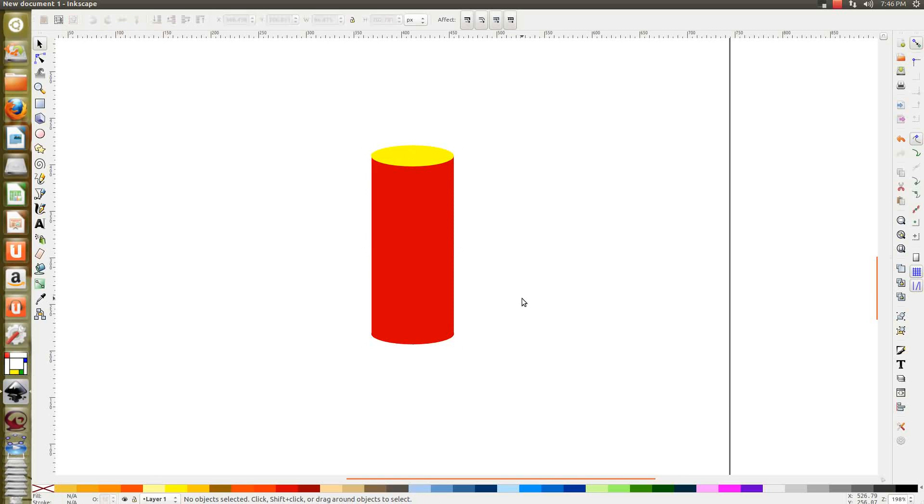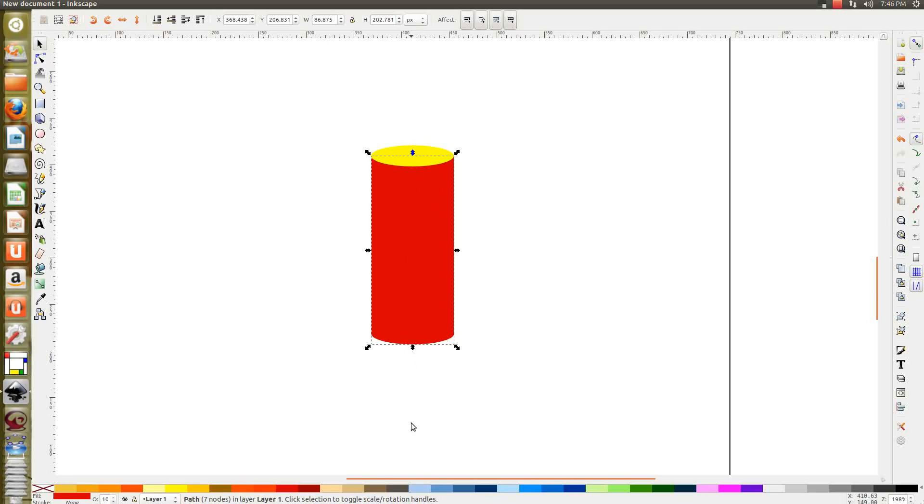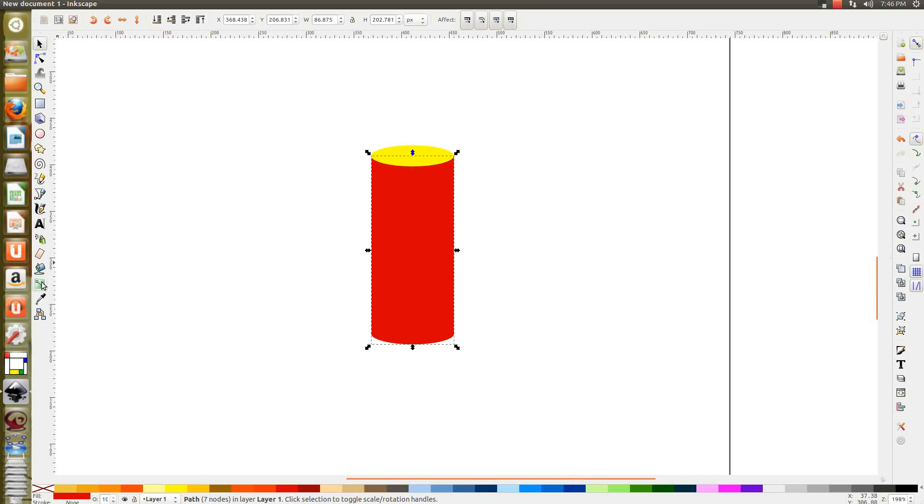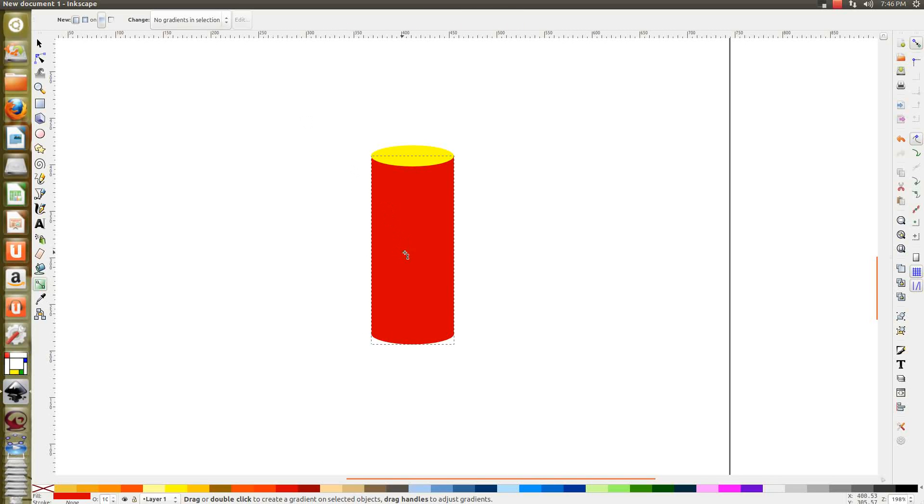Now for the gradient effect, you've got to select gradient, choose linear gradient this time, and drag.